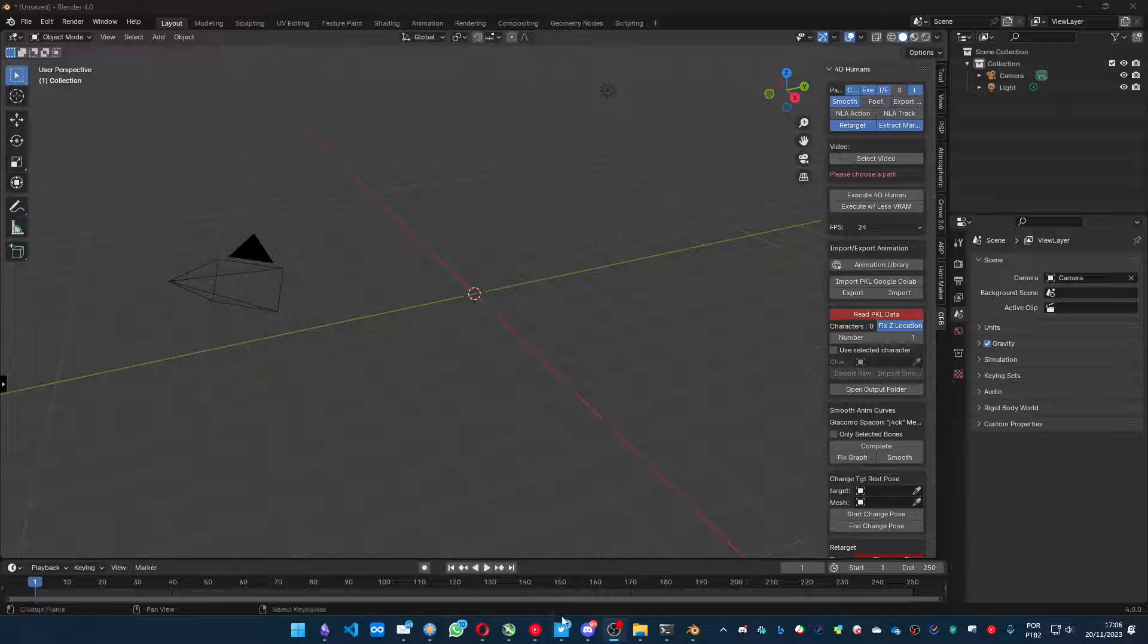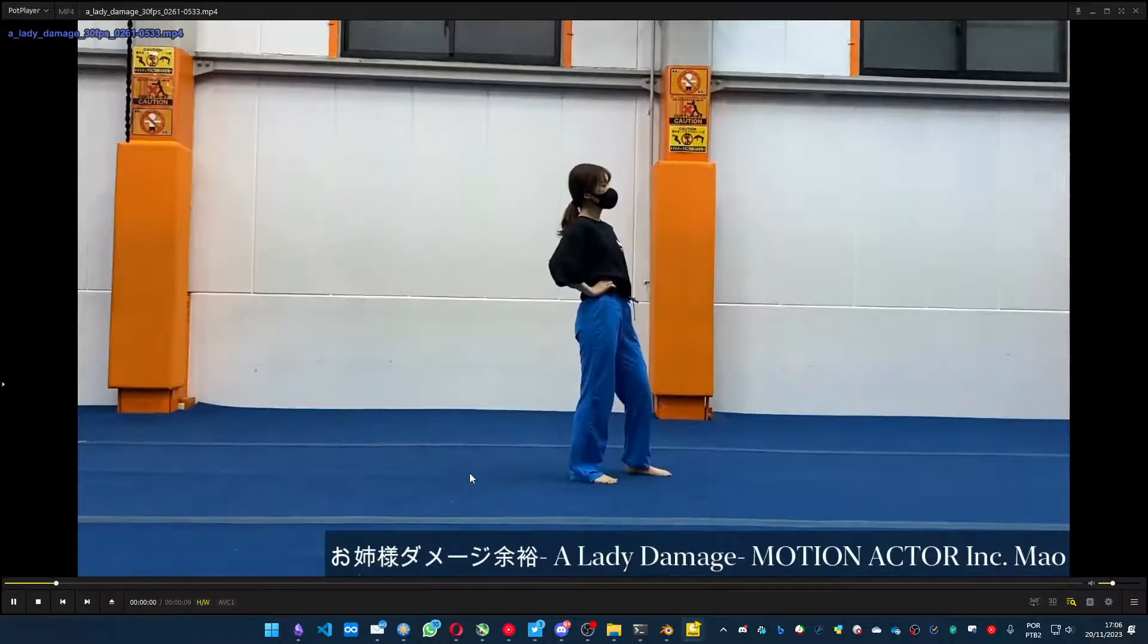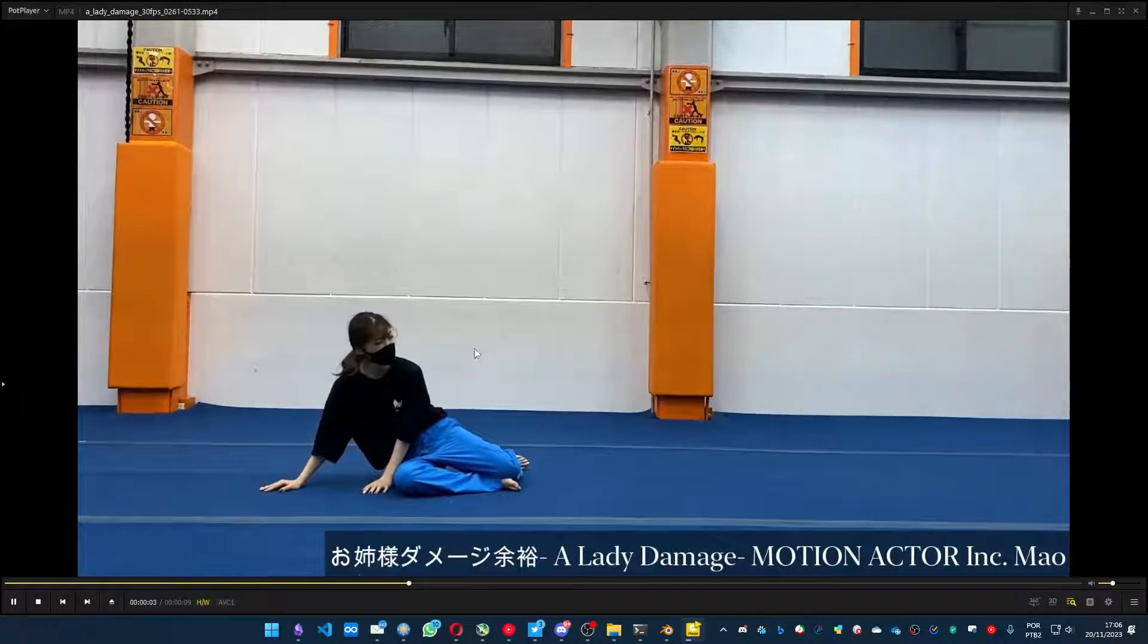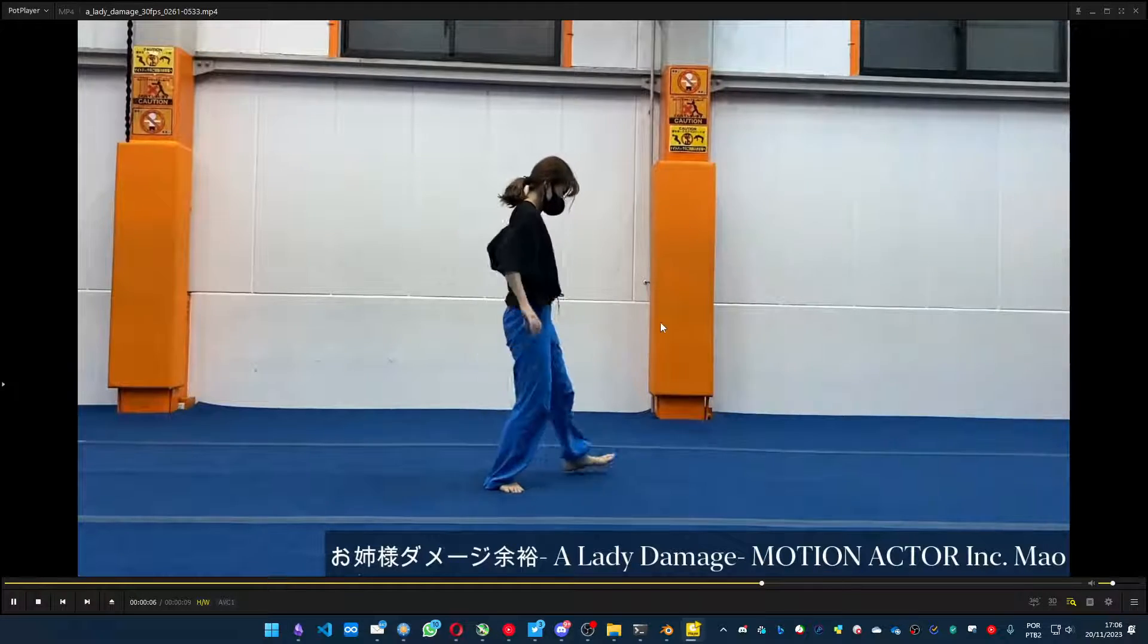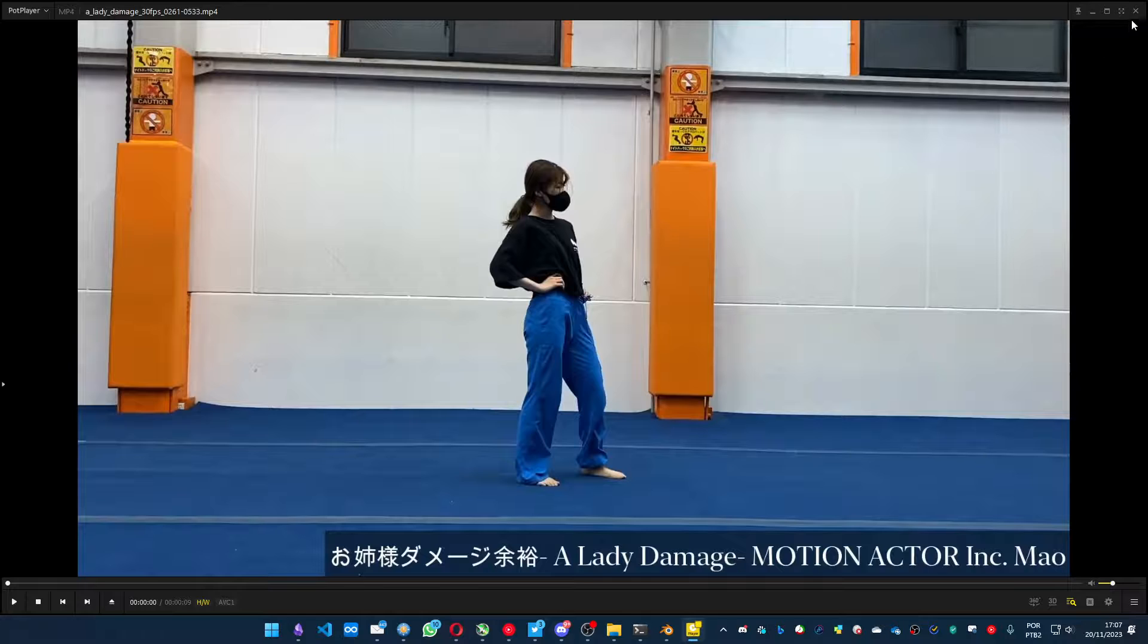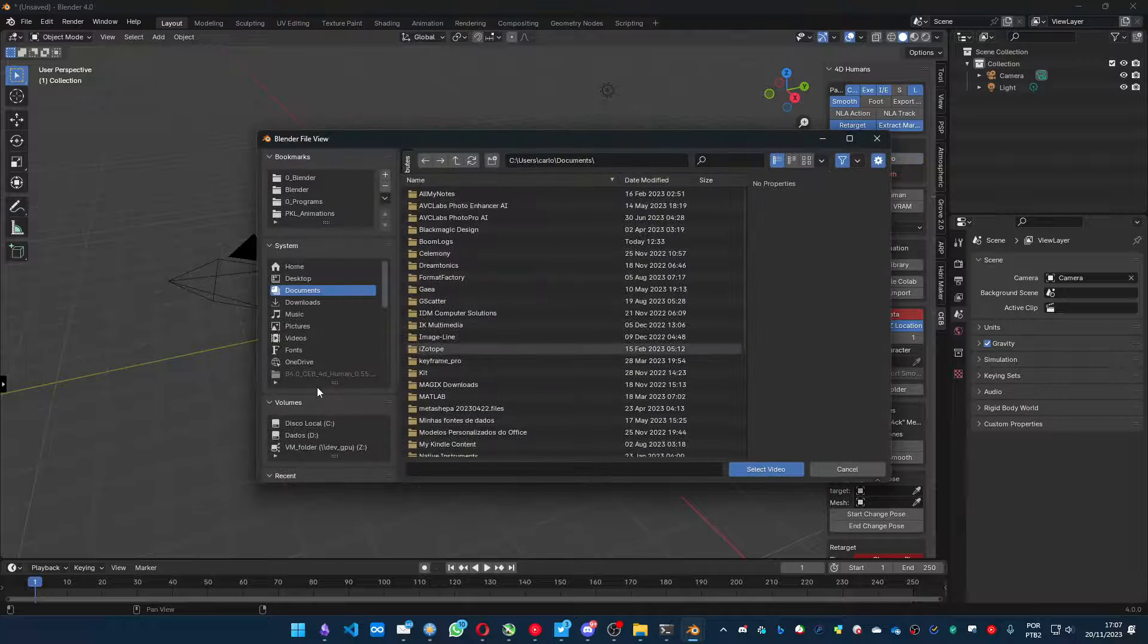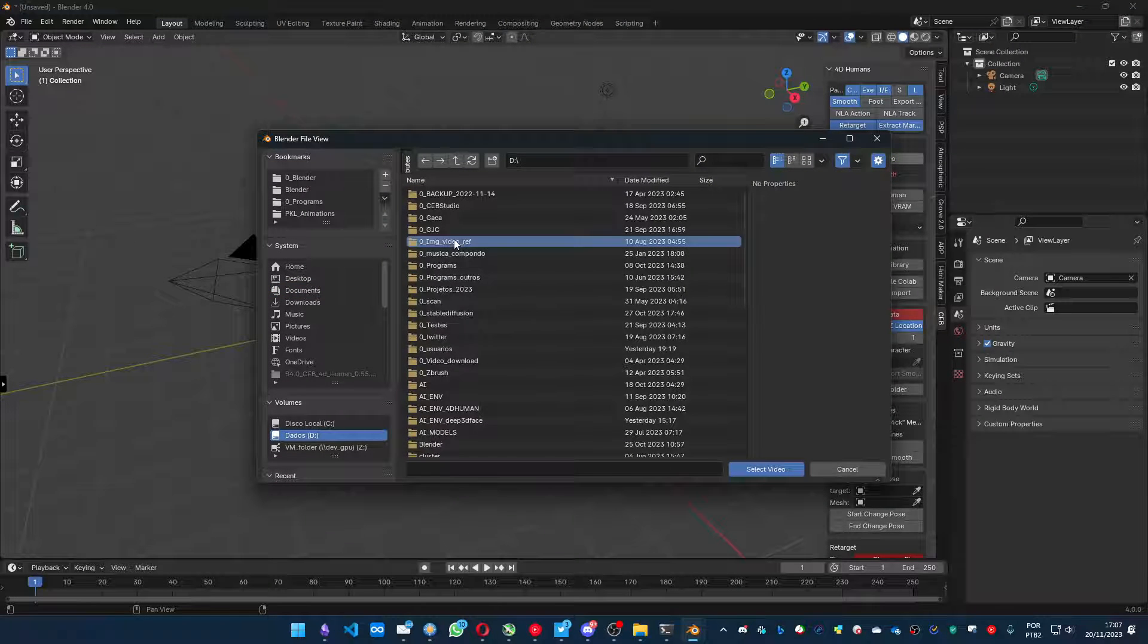You can choose a video. In this case I'm gonna select this video that I already cut, just the important part for me. I'm gonna use this video, it's a 9 second one that I got from Motion Actor YouTube channel. Let's see how to process. You're gonna click on select video and go to where you saved your video.